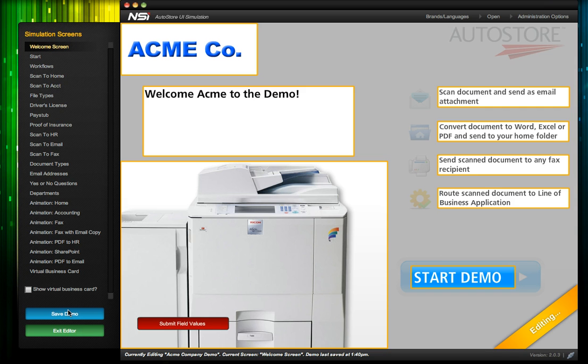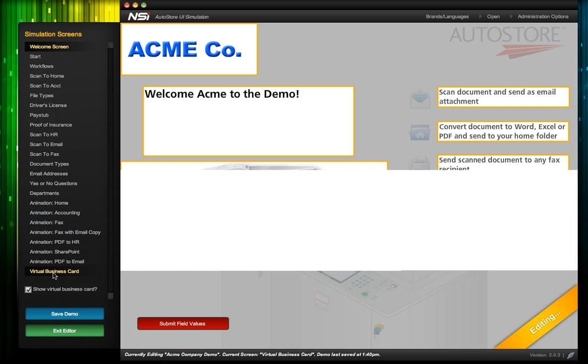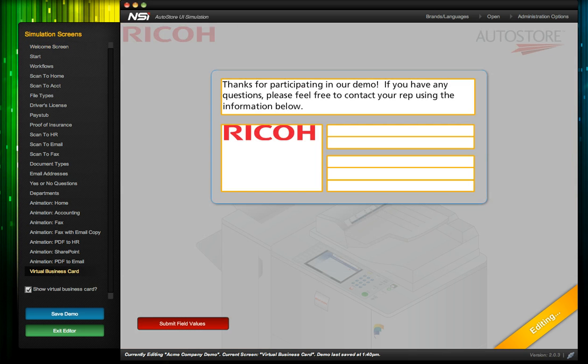Before we exit, let's also add some contact information with a virtual business card that will be displayed at the end of the demo. So all we need to do is select Show Virtual Business Card and edit the business card using the Virtual Business Card screen.